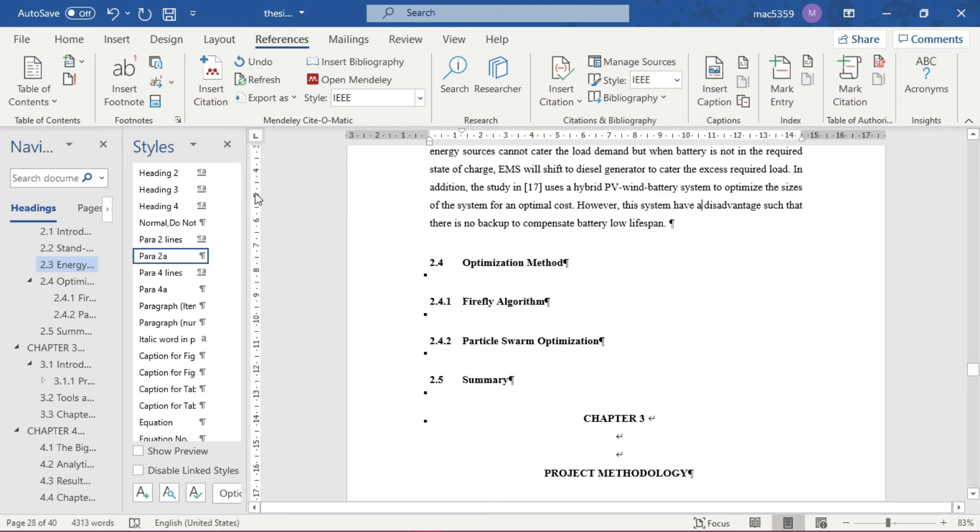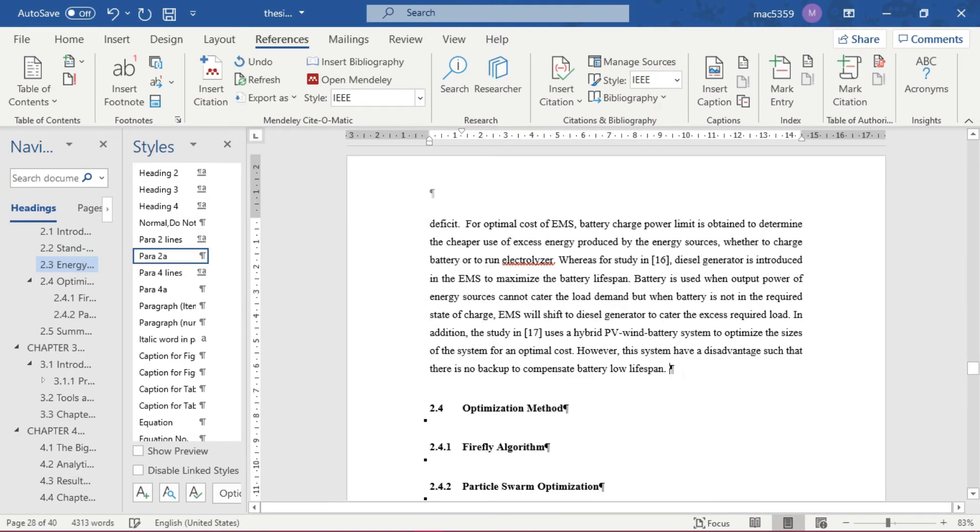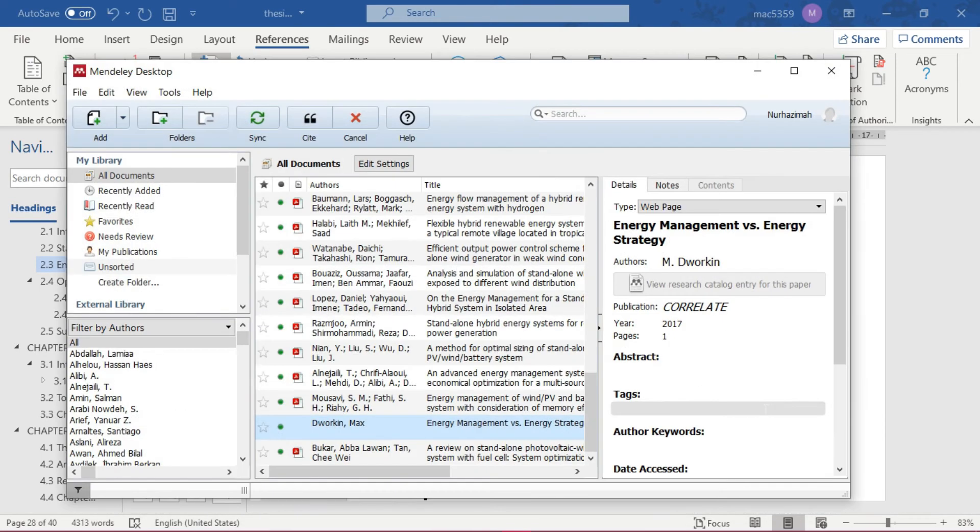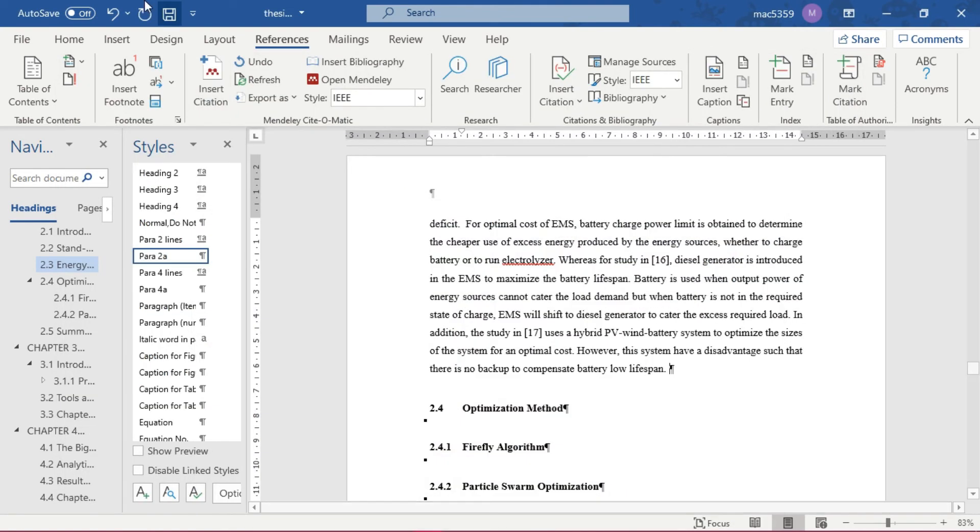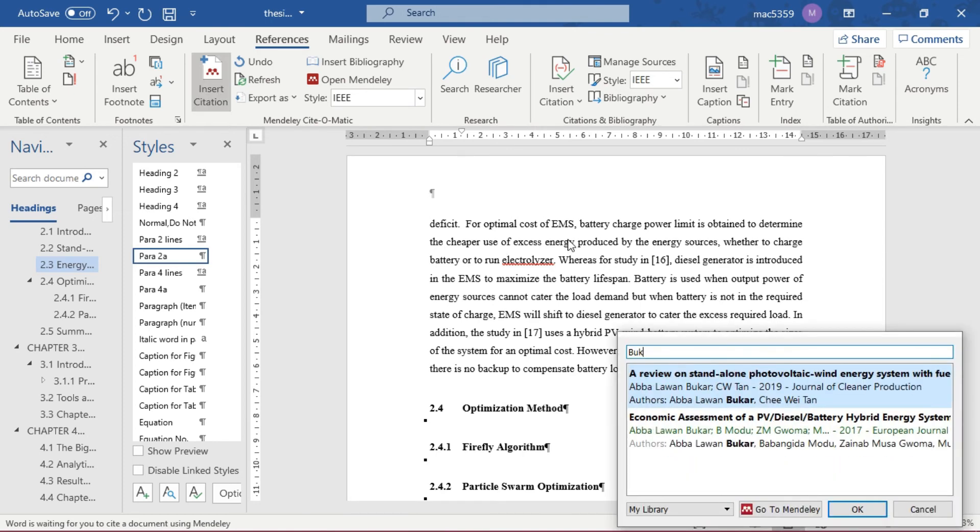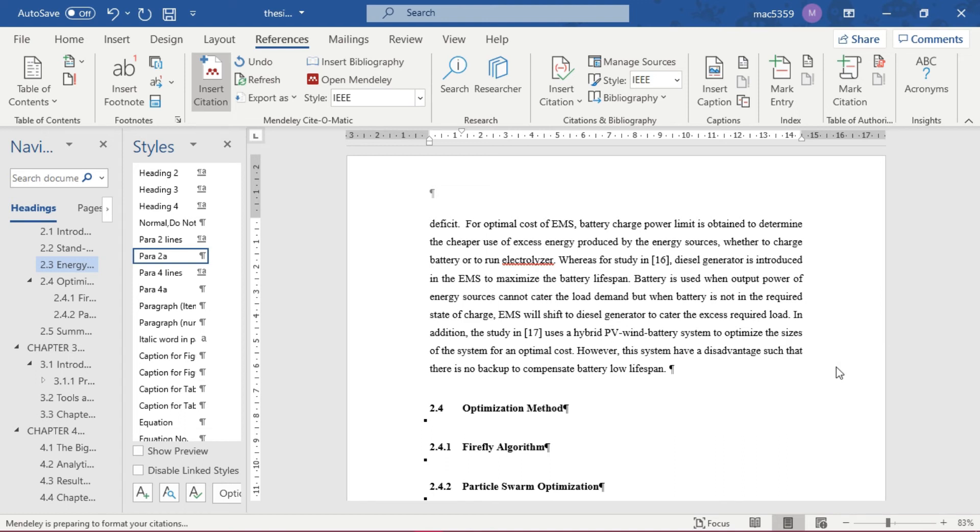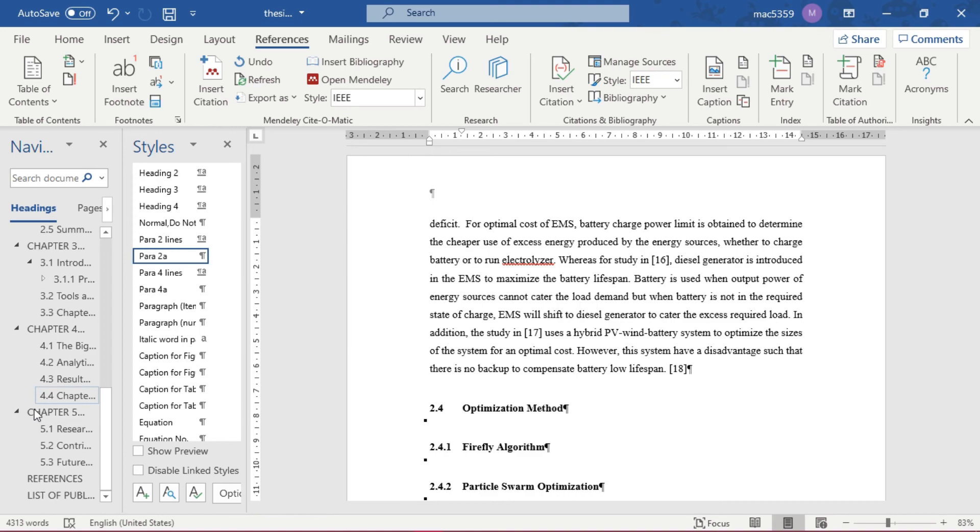Next is the case when you want to cite an article from your Mendeley library that you just included. Same thing: you just insert citation and then you search author name or title. But if you don't remember, you can just click go to Mendeley and you can see the files that you have uploaded. For example, I'm using this one, Bookhar. So I just type Bookhar, I found it, then click OK and you got it. It's done.